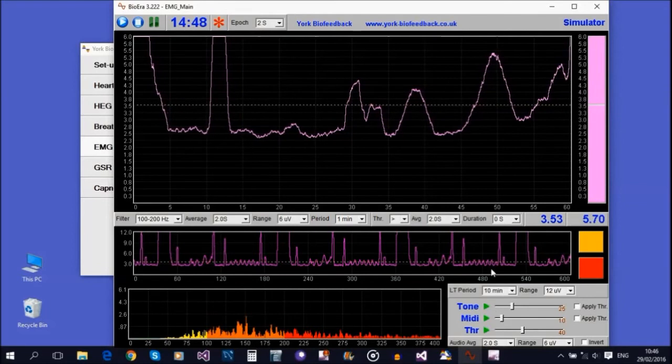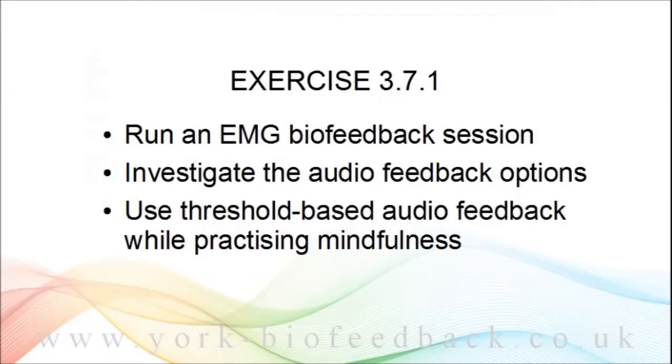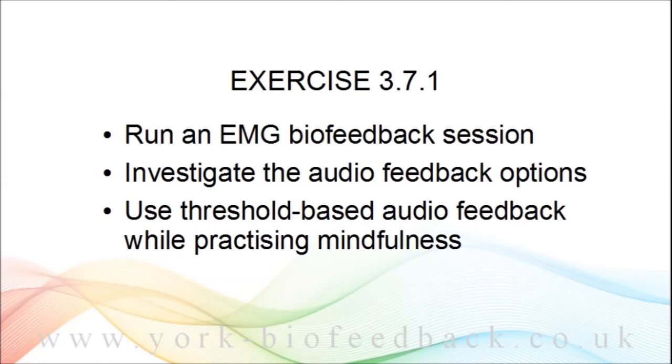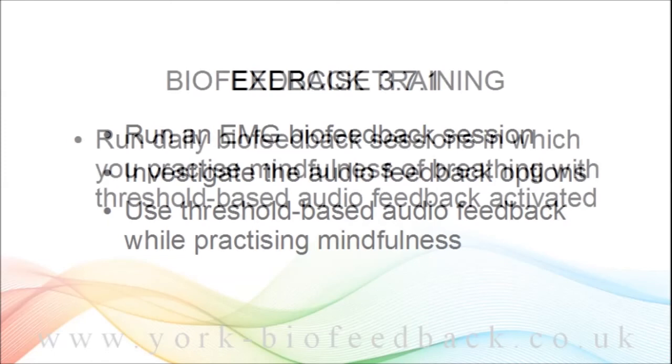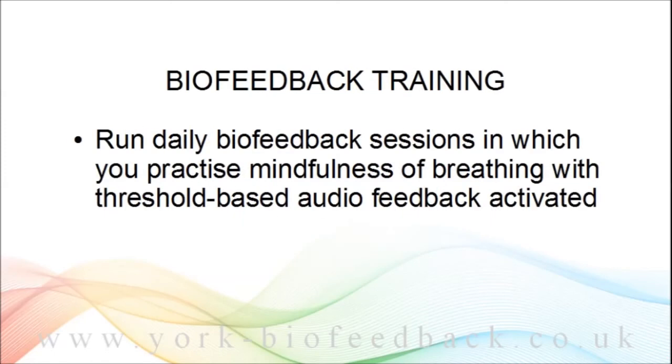Now you're ready for the next exercise, which is to run an EMG biofeedback session in which you investigate for yourself the audio feedback options I've been describing, especially the threshold-based audio feedback which can help and support mindfulness practice. Ideally, you would turn this into a series of sessions in which you explore mindfulness using audio threshold-based feedback.